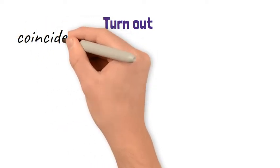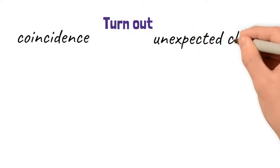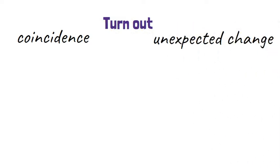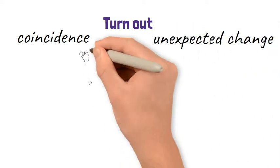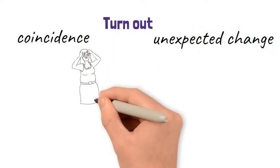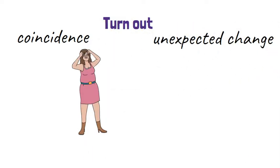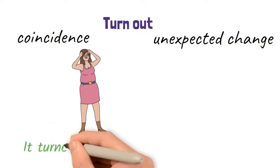Turn out. When something ends up happening, perhaps involving a coincidence, we use this phrasal verb, turn out. It is usually followed by that plus a subject or the verb to be.